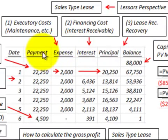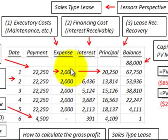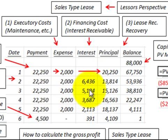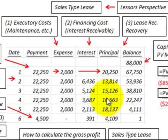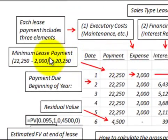Looking at our amortization schedule, we have our payments amount, and then we have some expenses — those are executory costs, maintenance costs, and so forth. Then we have a financing cost component, which in this case would be the interest receivable by the lessor, and then we have a principal or lease receivable recovery amount by the lessor.